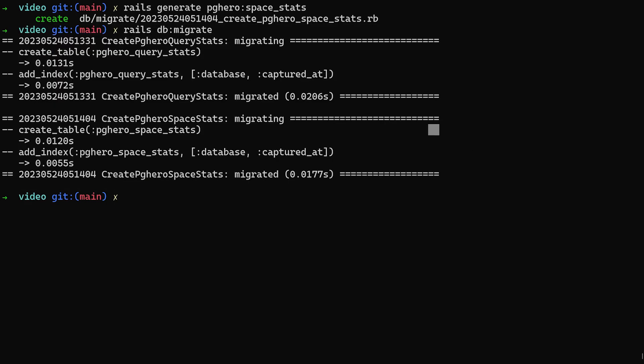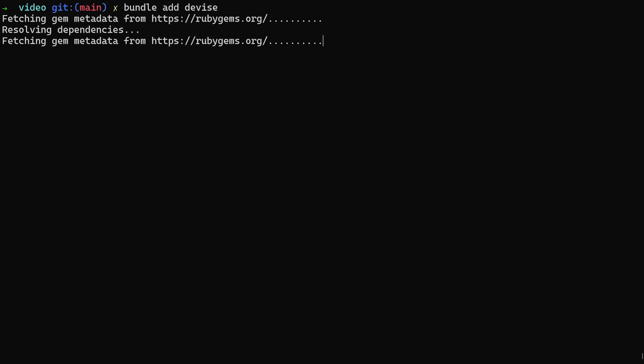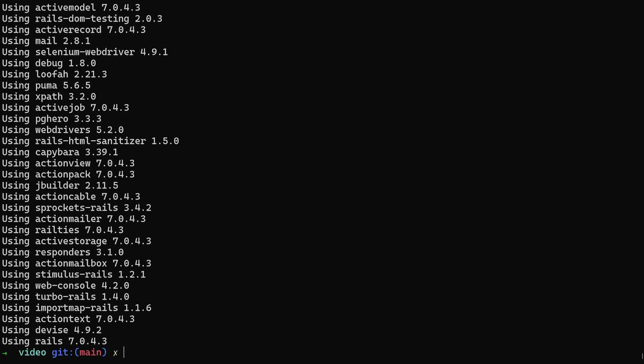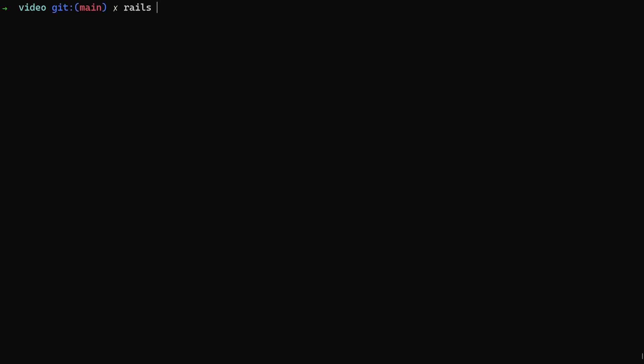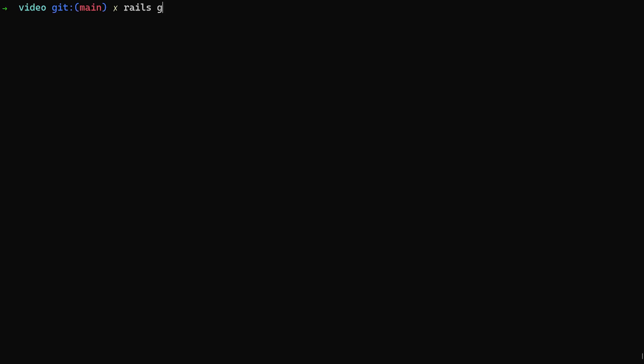We'll just say bundle add Devise. So add the Devise gem for user accounts. We can then, as soon as this is done, run a Rails G Devise colon install command. We can then do a Rails G Devise user. And then we can do a Rails G migration add role to user with a role of type integer.